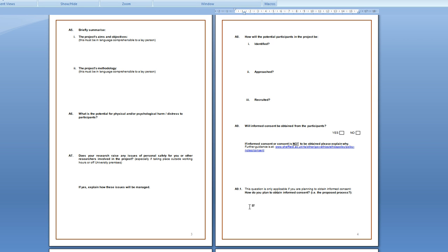And then in A91 you should say that if it's an interview you're going to get the participant to sign a form and also you will give them an information sheet. If it's a questionnaire you will say that consent will be implied by filling in the questionnaire and you will also make an information sheet available to them.